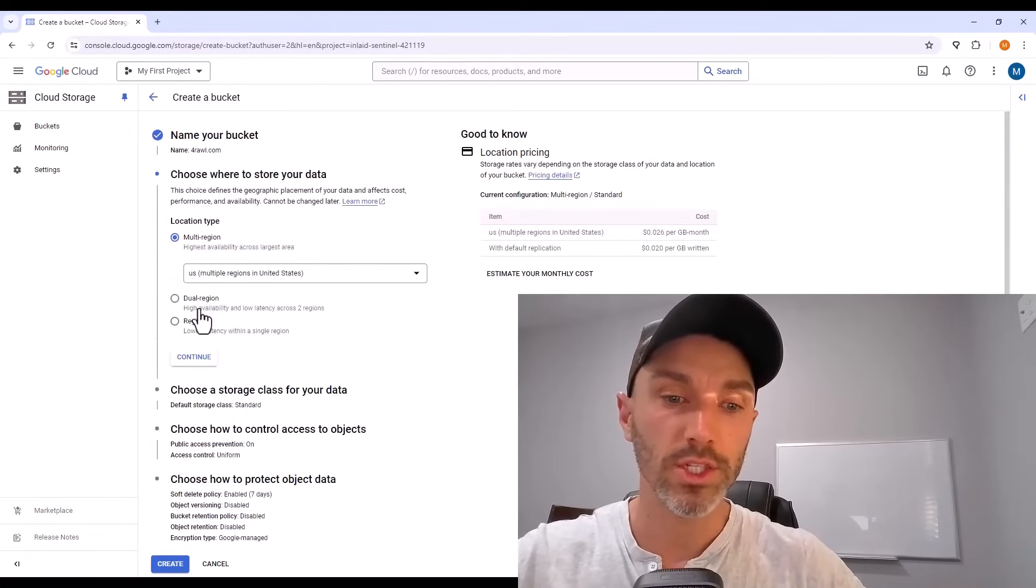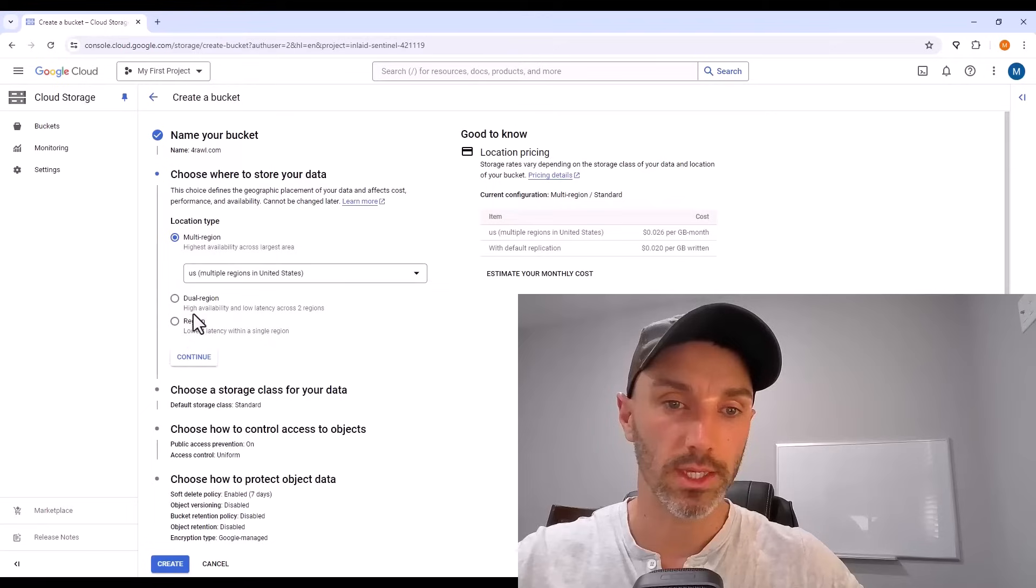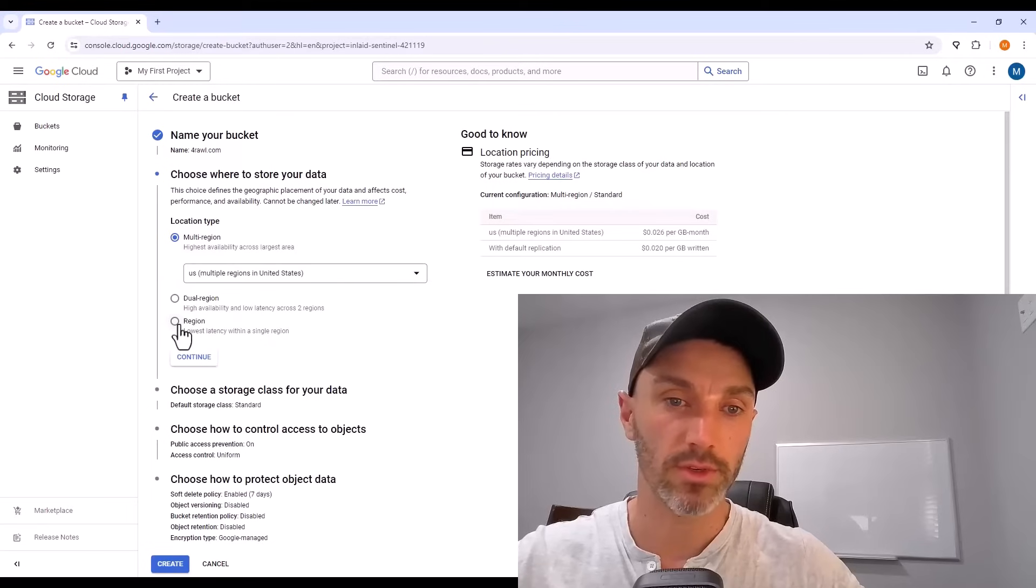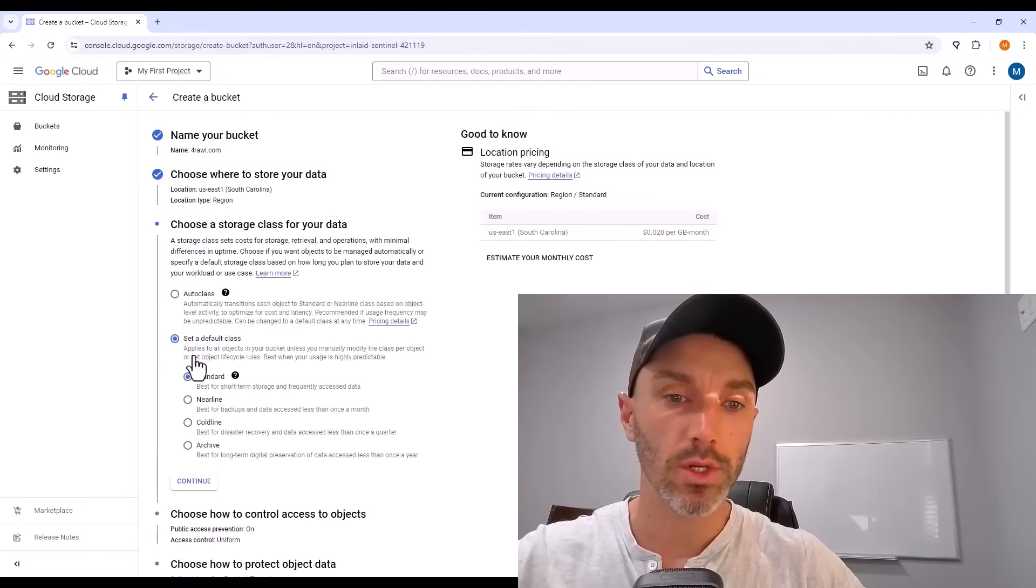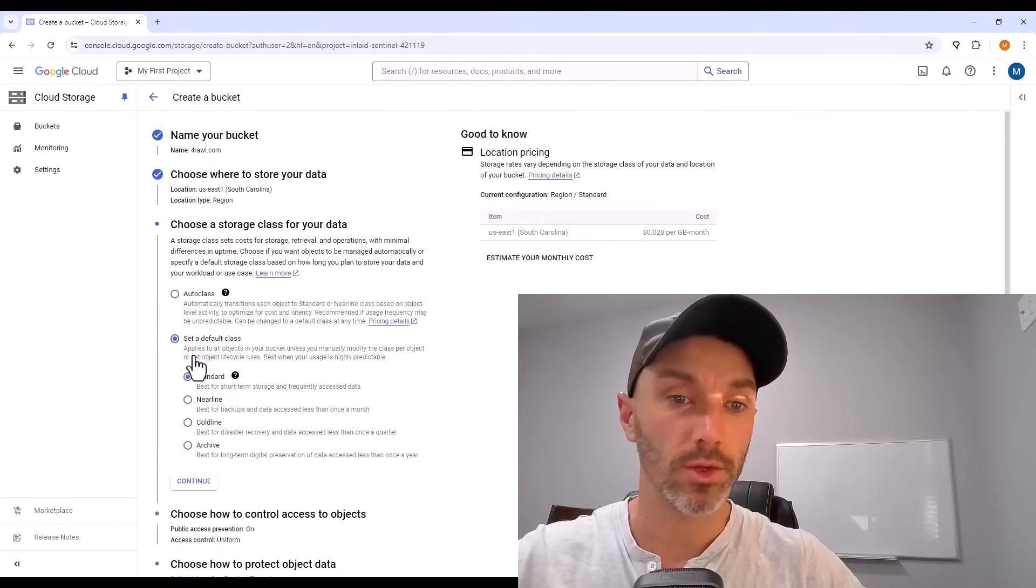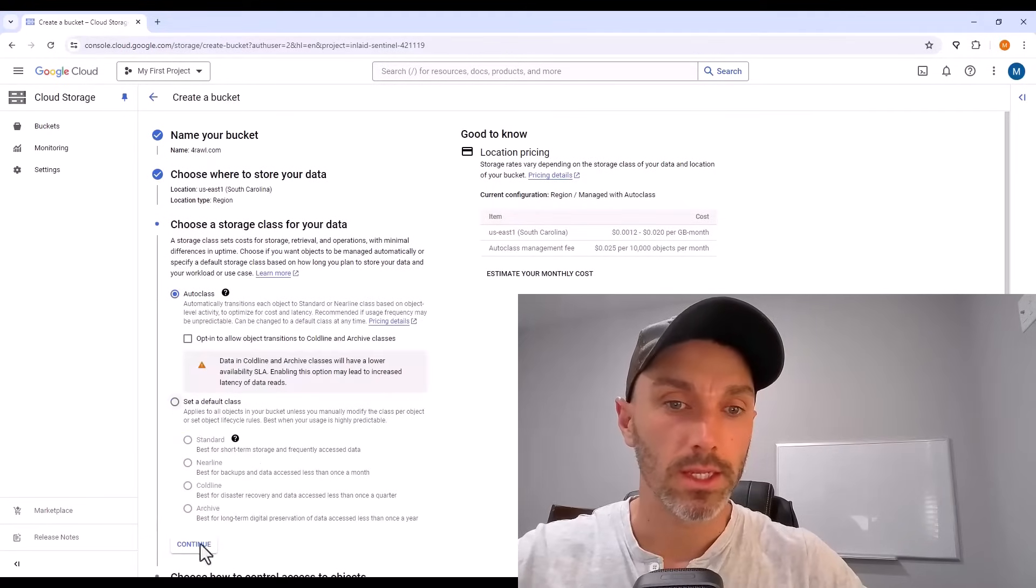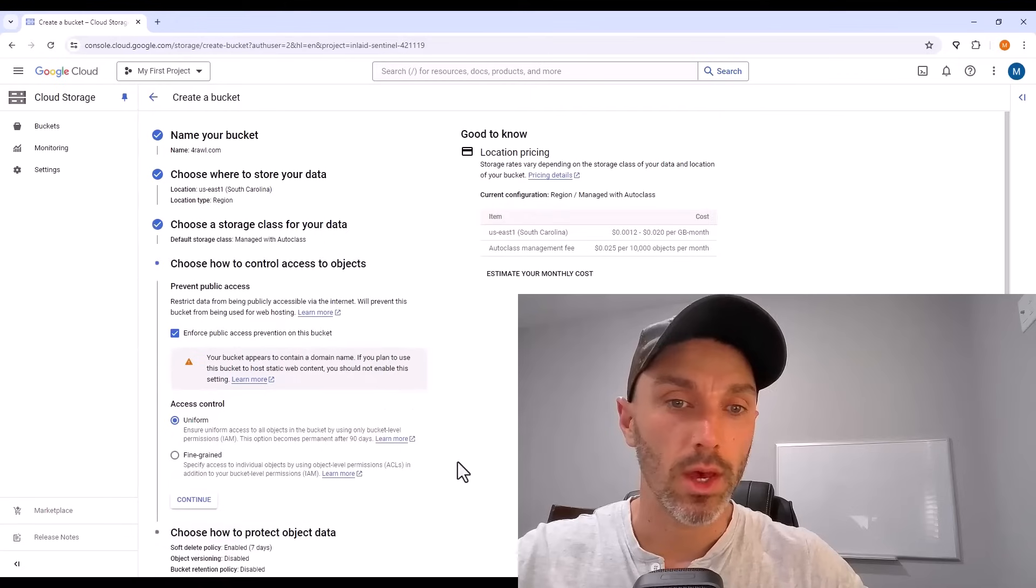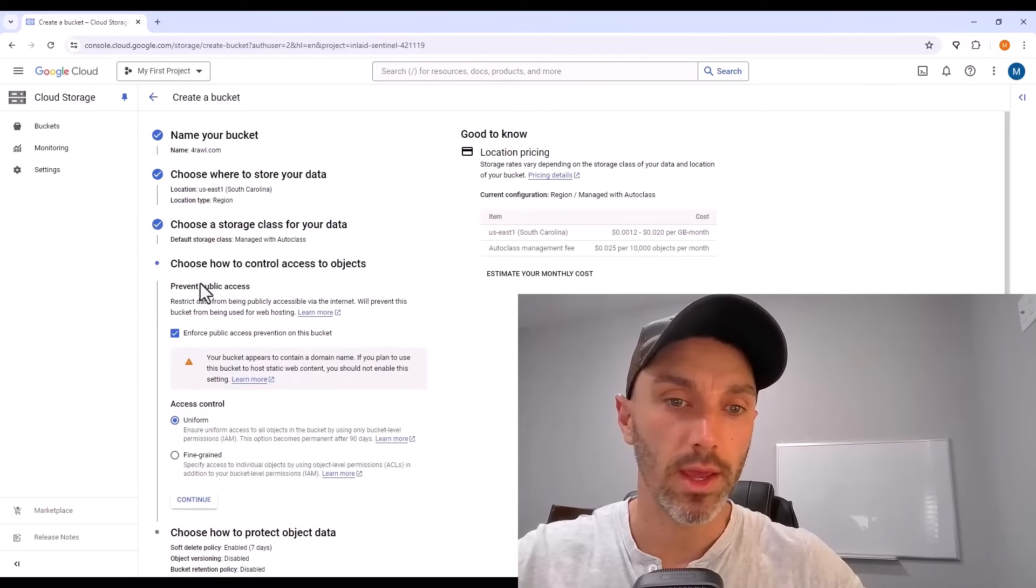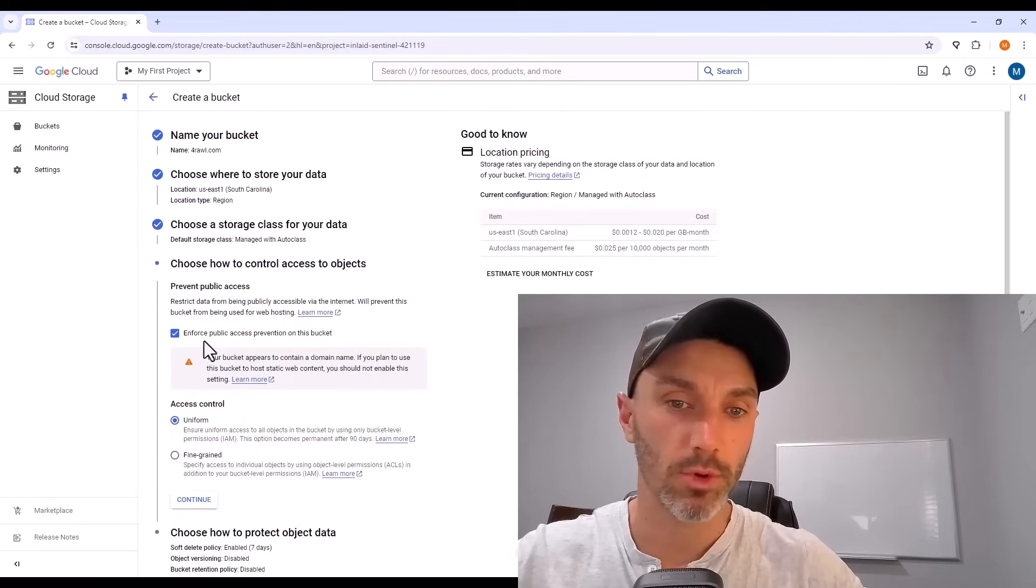For region, one single region is more than enough to start out with. Storage class, I like to use auto class and uncheck that box to enforce public access prevention.